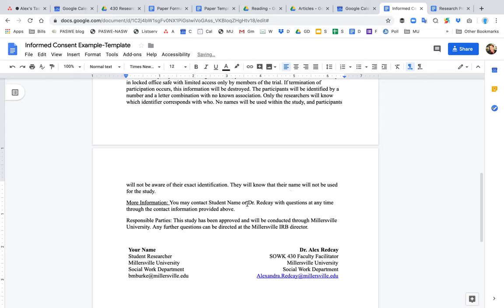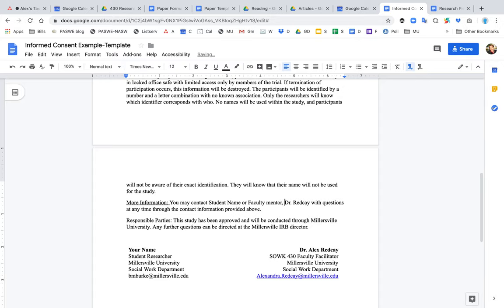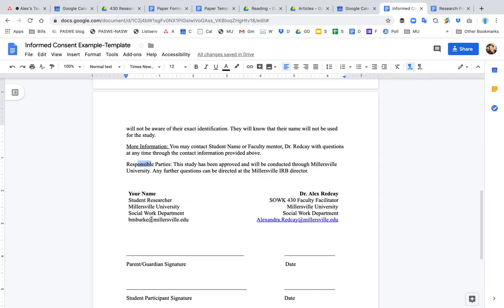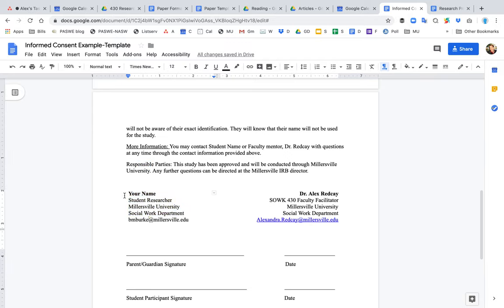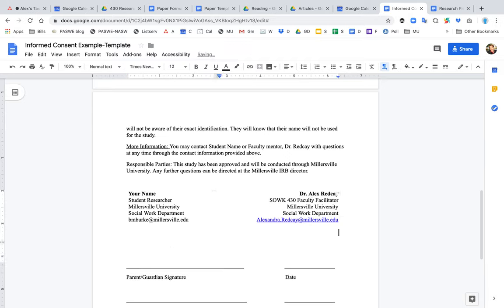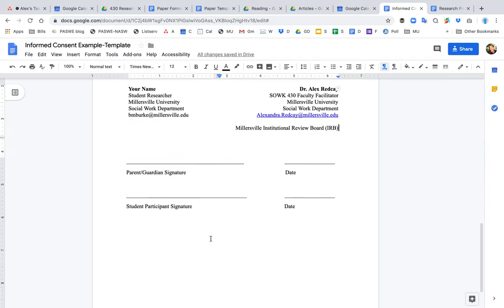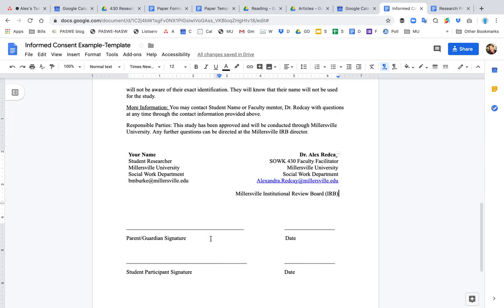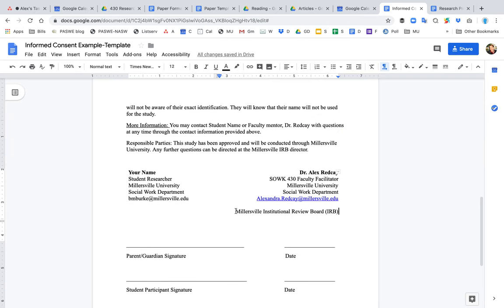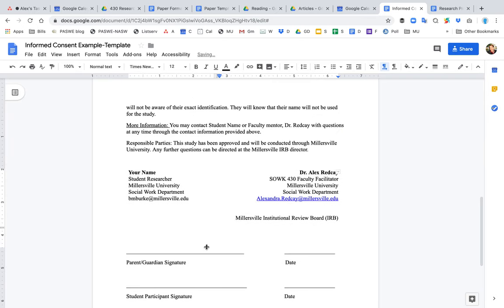In this case, it would be your name or the faculty mentor, whoever the professor is for your class. The responsible parties always include the principal investigator or the PI, and that's you, the student researcher, the faculty mentor. We should also include the Millersville IRB here. You want to include who is in charge of the IRB. So you need to figure out who is in charge of the IRB board through Millersville, and that's who we would also include on this form. And then in this case,